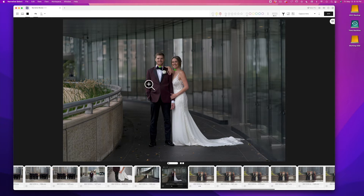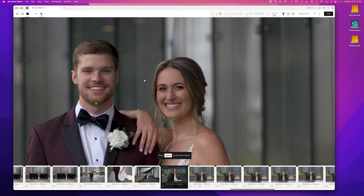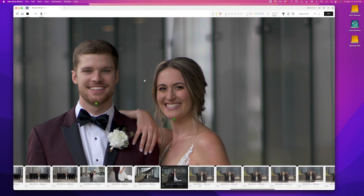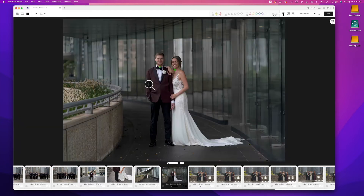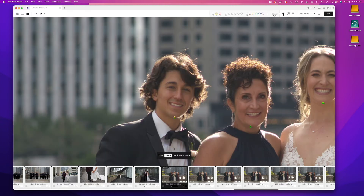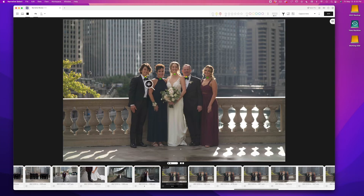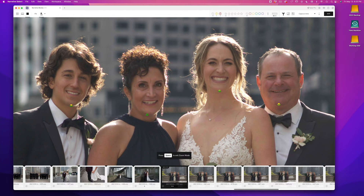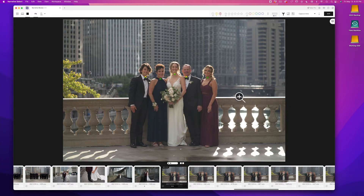That's really useful when culling through a gallery because it saves you time from having to hit the spacebar and zoom in to manually scan if someone's in focus. I know Select does a really good job getting that correct, so if I see all green I know it's good to go. Also worth mentioning: if you hit the spacebar within Select, it doesn't zoom you into the center of the image — it actually zooms you into a face. And then using the up and down arrow keys, you can cycle through all the different faces in that image.